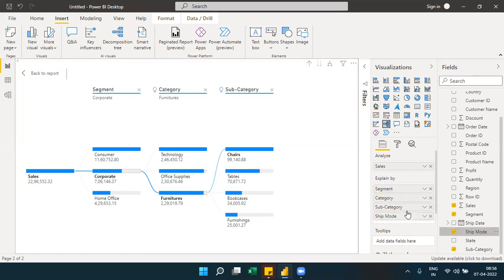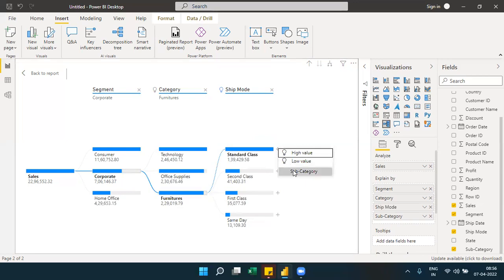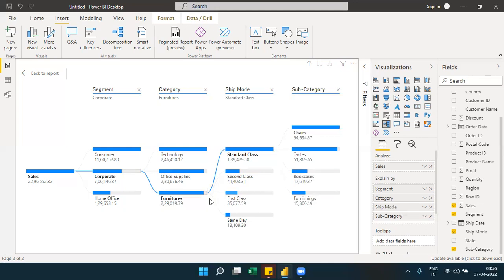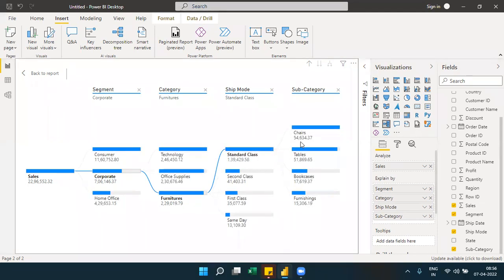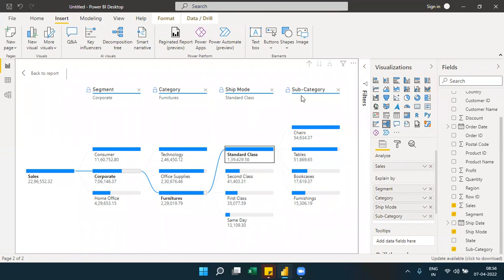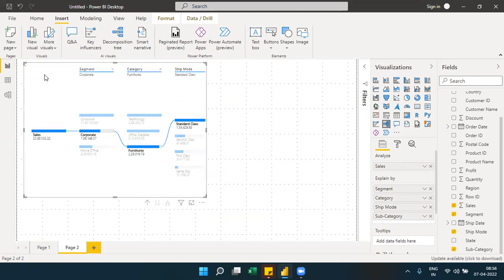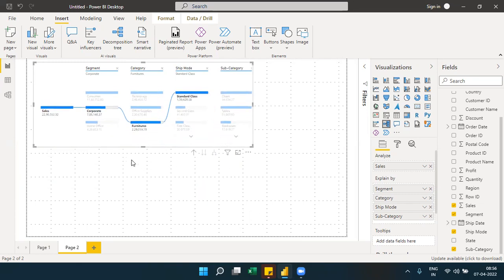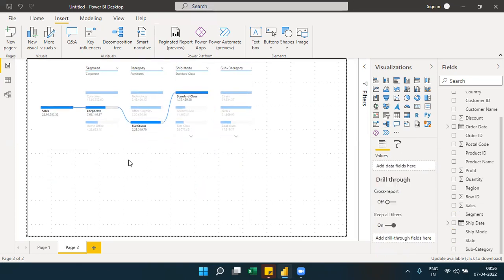You can continue drilling down into the next level — for example, by ship mode or subcategories — to understand the flow further. The decomposition tree is a tree structure with a root node that expands level by level. It always identifies the highest and lowest values and helps you understand business data hierarchically. This is what makes it a perfect decomposition tree visual.